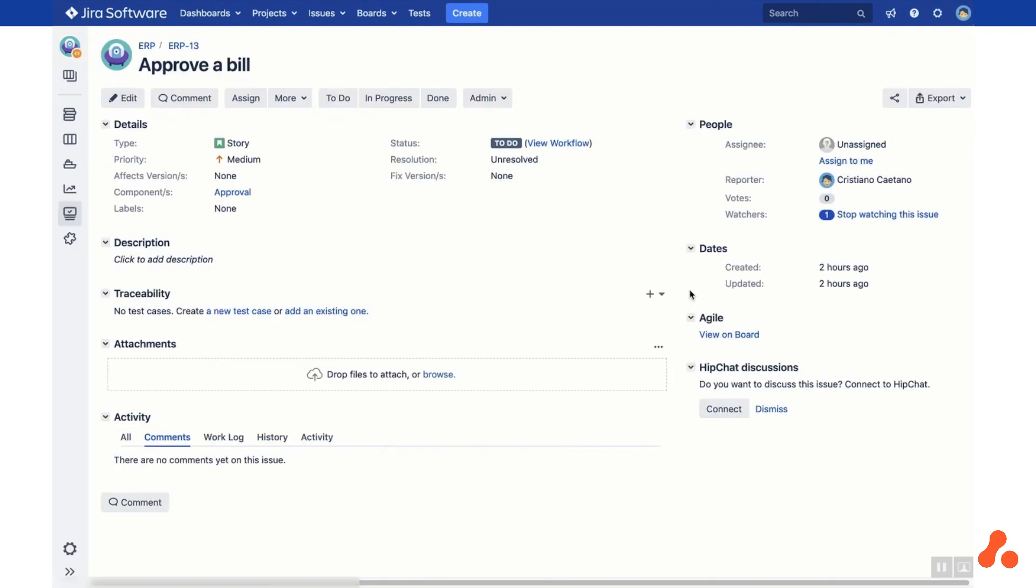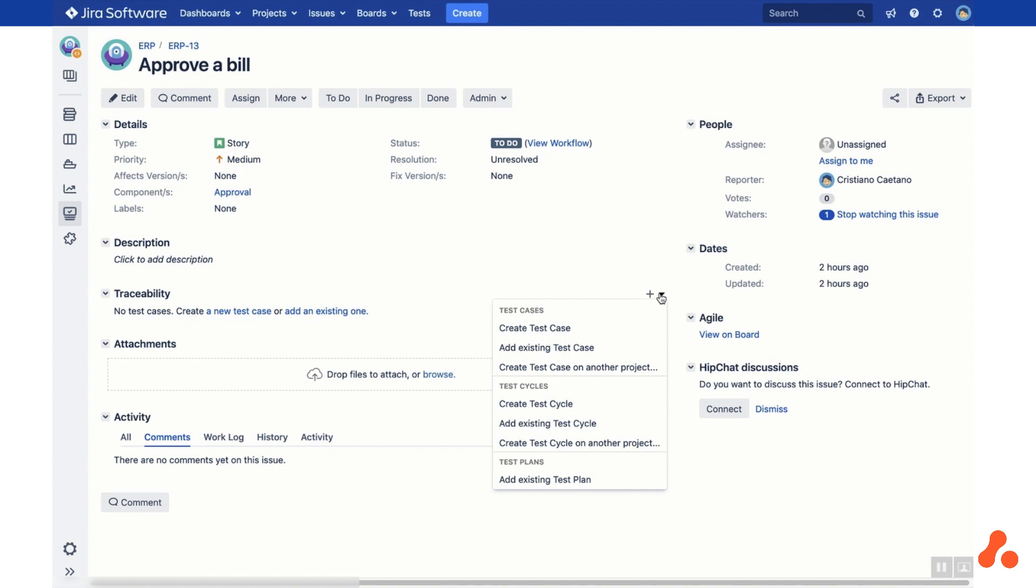You can also manage test cases and traceability from the Issue View in JIRA. Under the Traceability section of a JIRA issue, you can see any linked test cases. You can also create a new test case and add an existing one.